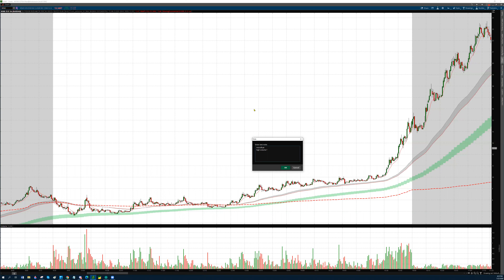For example, let's say we have WIMI. Last time it had two big extension days, went up 30 and 100% with average volume of 200k per minute. Today we have an average volume of 400k per minute — that's 100% more volume. So that's a high relative volume — strong volume.